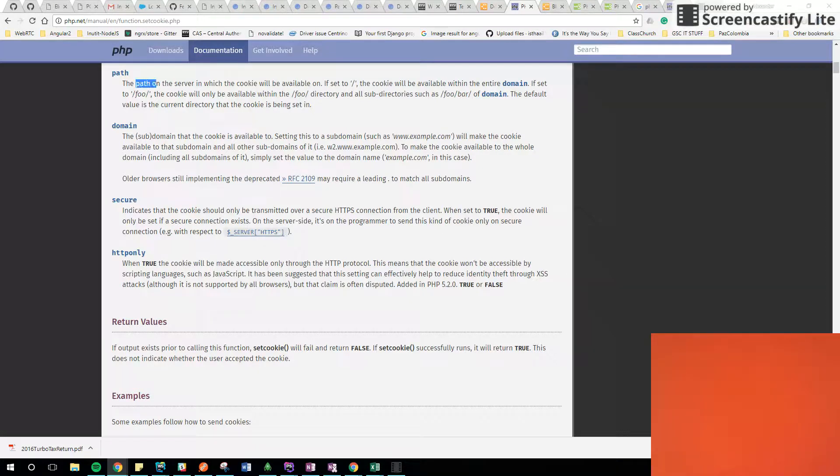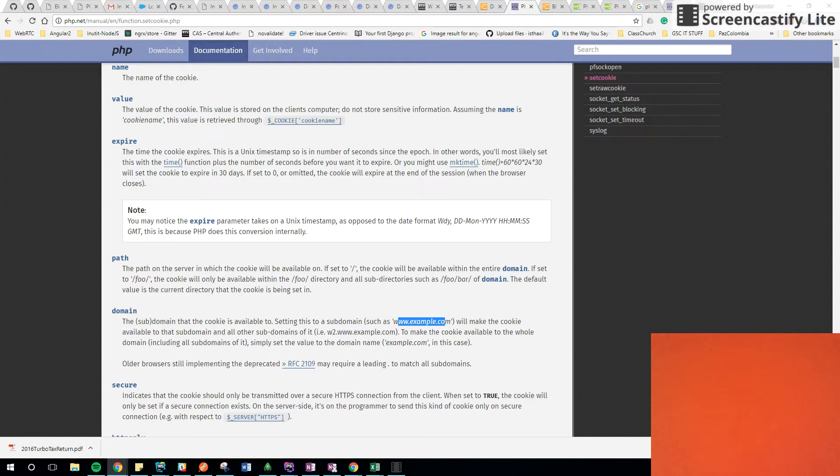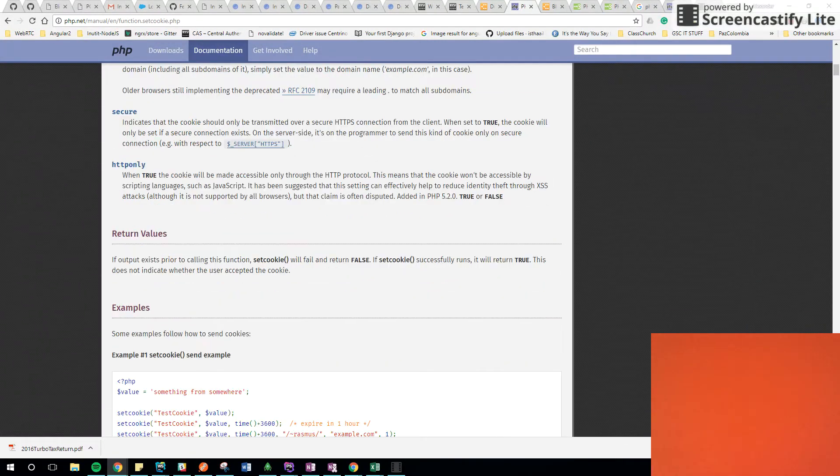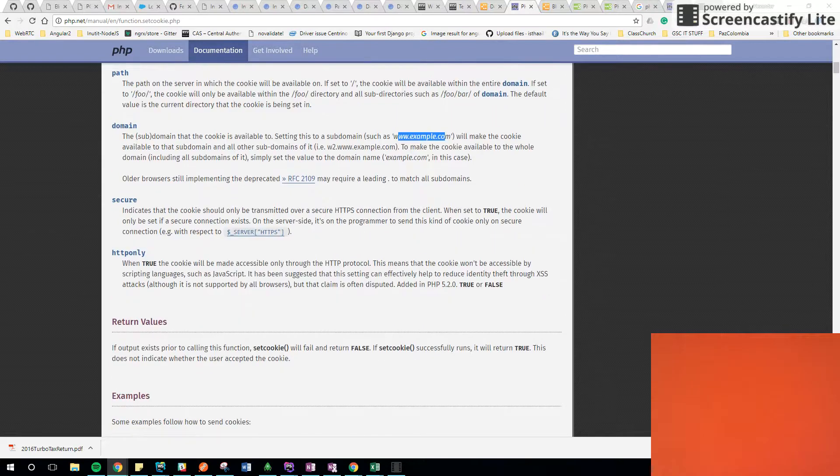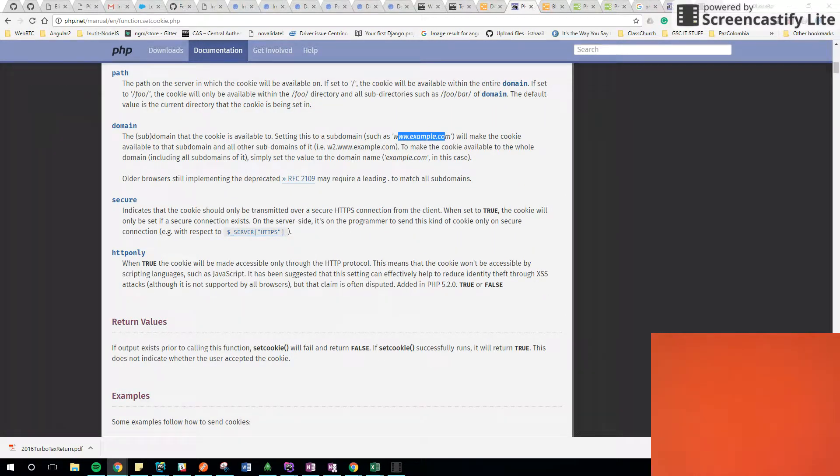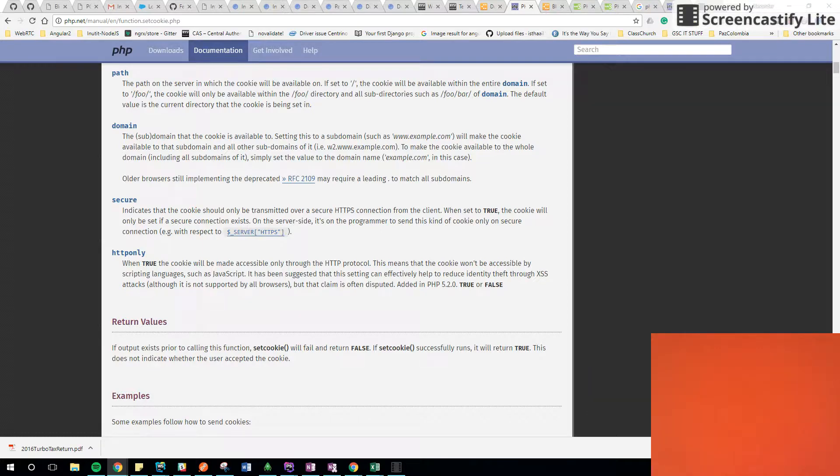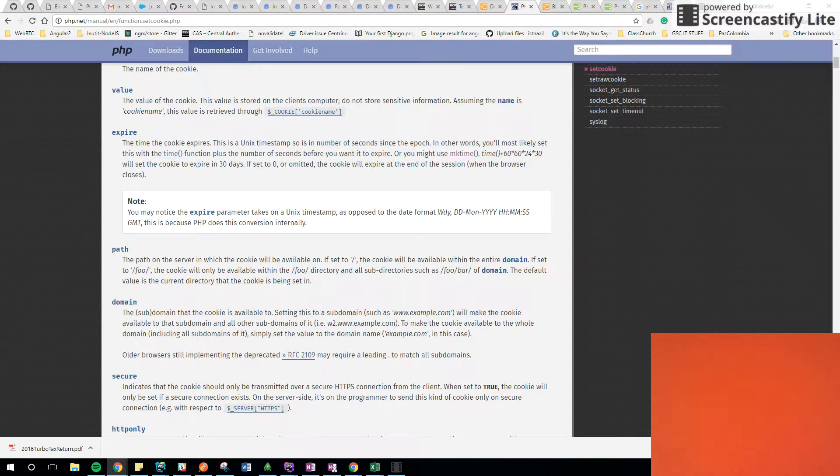This one is about the server, and this one is about the URL. All the values are optional here. And secure if it's through HTTPS only. And this one is an extra value.